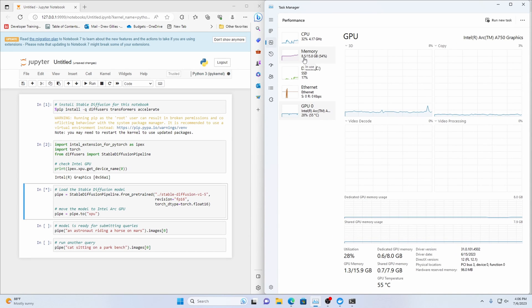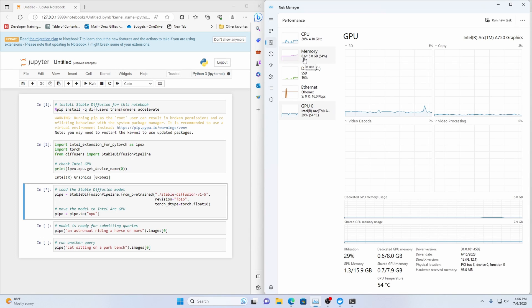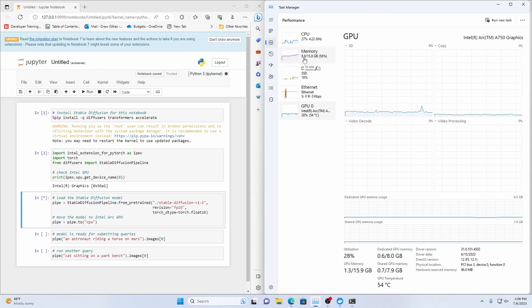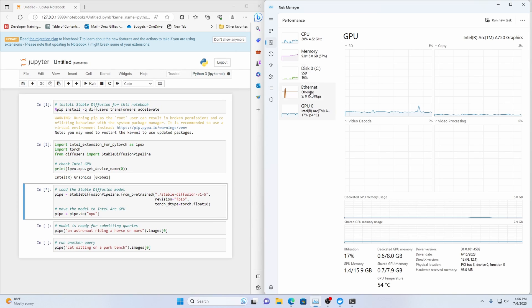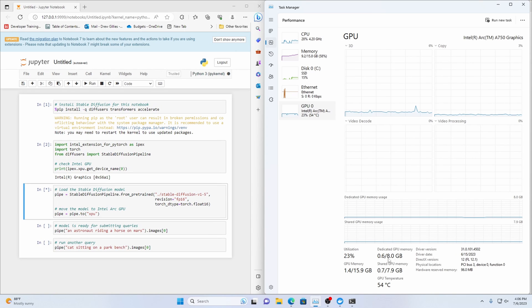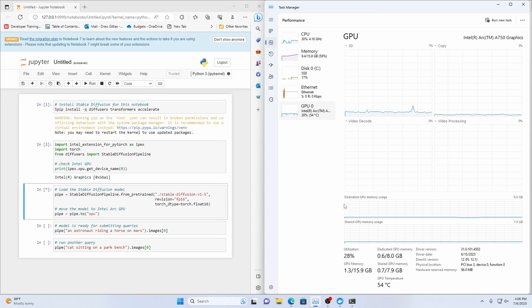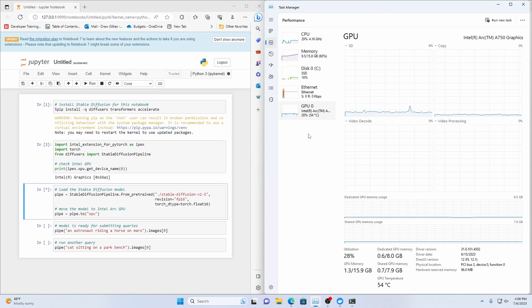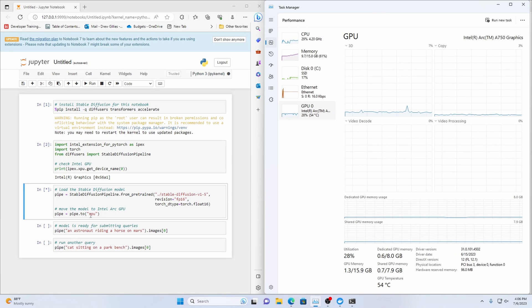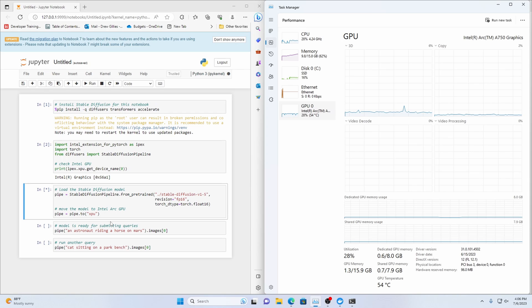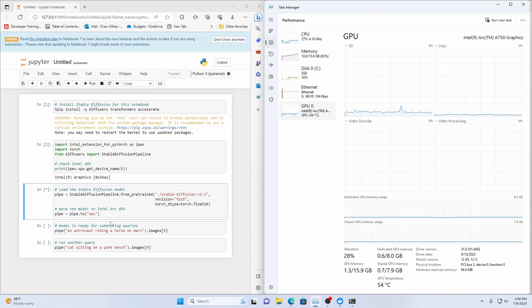So if we pull up task manager we can see that we're using more and more ram to move that model into computer's main memory and then that's going to get moved on to our gpu video memory. Once we move it to the xpu I guess that's what intel is calling it with the one api.